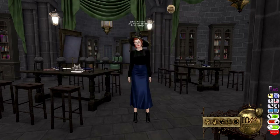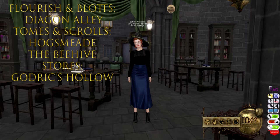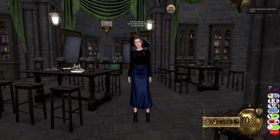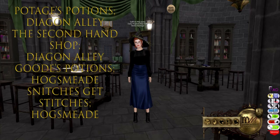When you're ready, you need to make sure you purchase your Potions textbooks — you can find the list of Potion textbooks linked below. These can be purchased at Flourish and Blots in Diagon Alley, Tomes and Scrolls in Hogsmeade, or the Beehive Stores in Godrick's Hollow. You also need to purchase a Cauldron as this will be your Potions HUD. This can be done at Potage's Potions in Diagon Alley, the Second Hand Shop in Diagon Alley, Goods Potions in Hogsmeade, or Snitches Get Stitches in Hogsmeade.